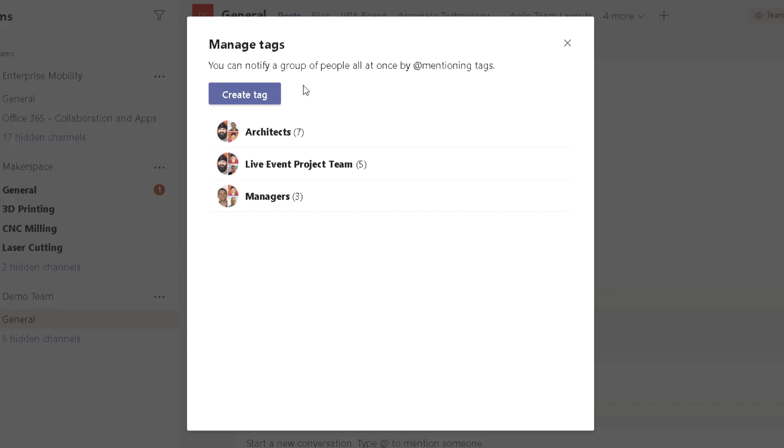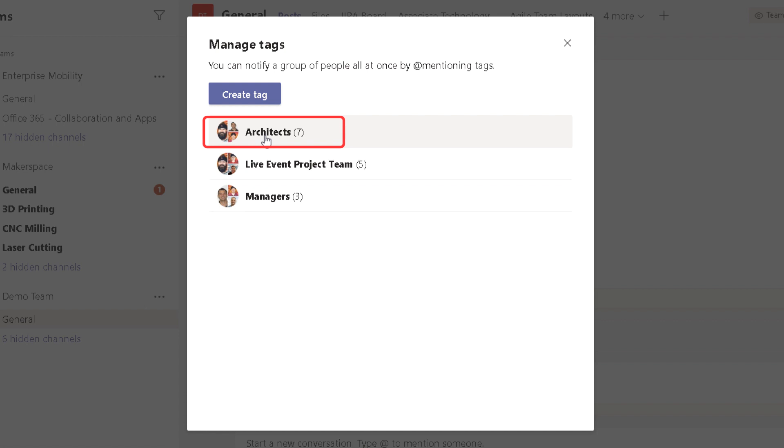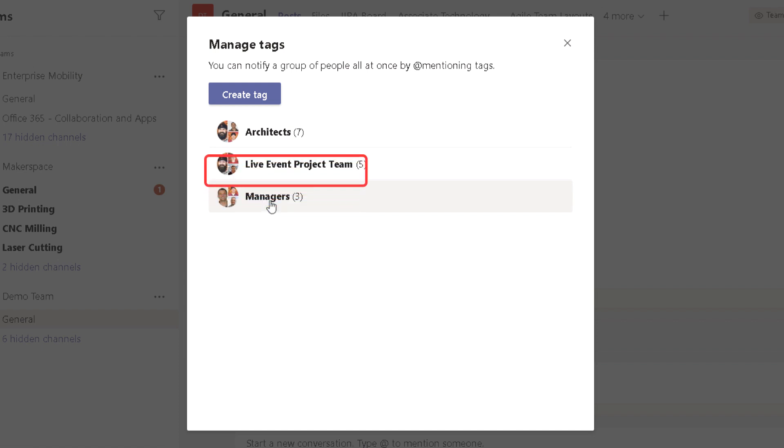If I right-click here and go to manage tags, you'll see that we have three groups of tags that are used within our Microsoft Team. Even though we're organized by channel for services, I can get the attention of all the architects by saying @architects, and that gets the seven out of, I think there's like 30 or 40 people. That gets the seven architects' attention. Or maybe the managers, I can get their attention by saying @managers.